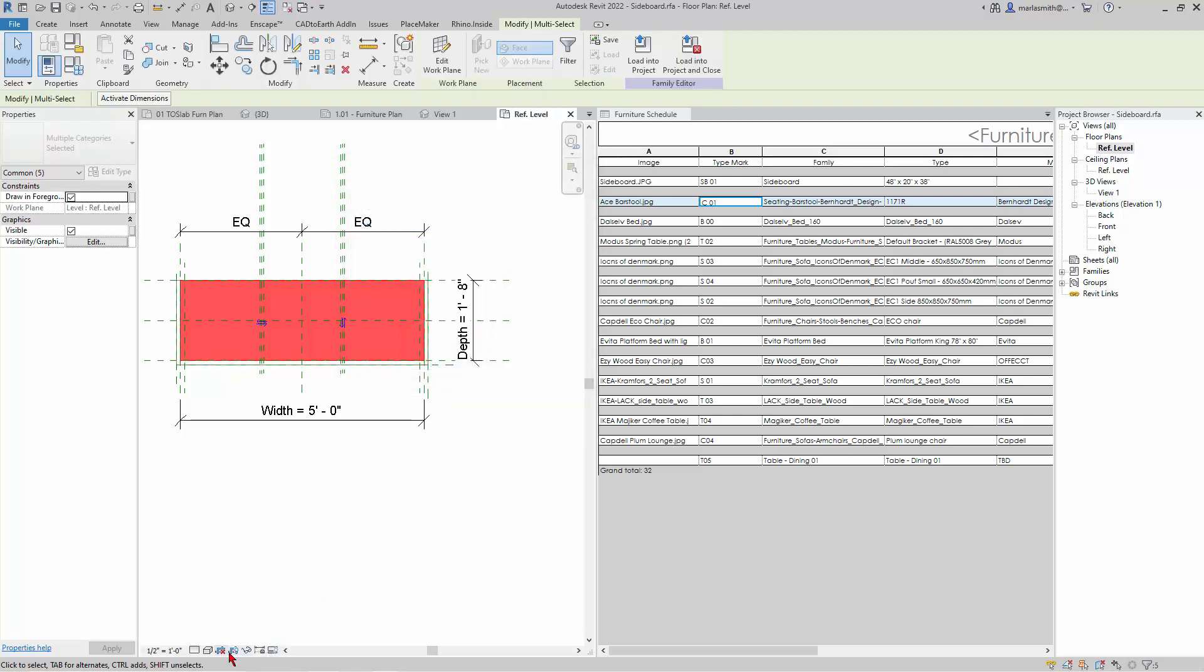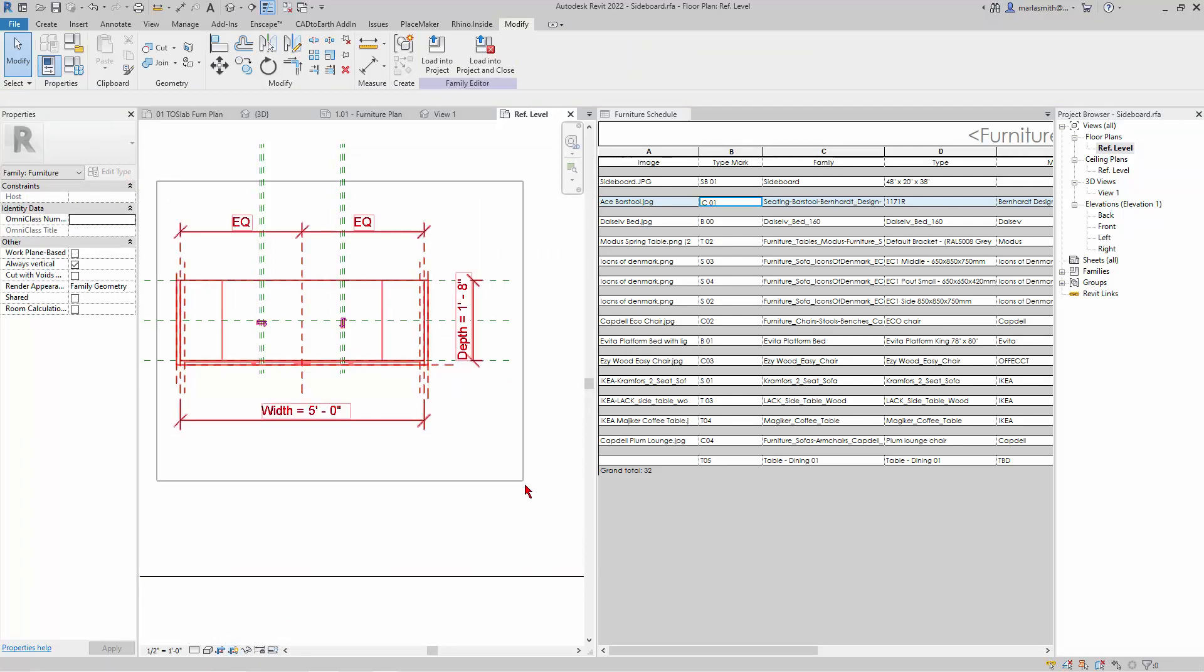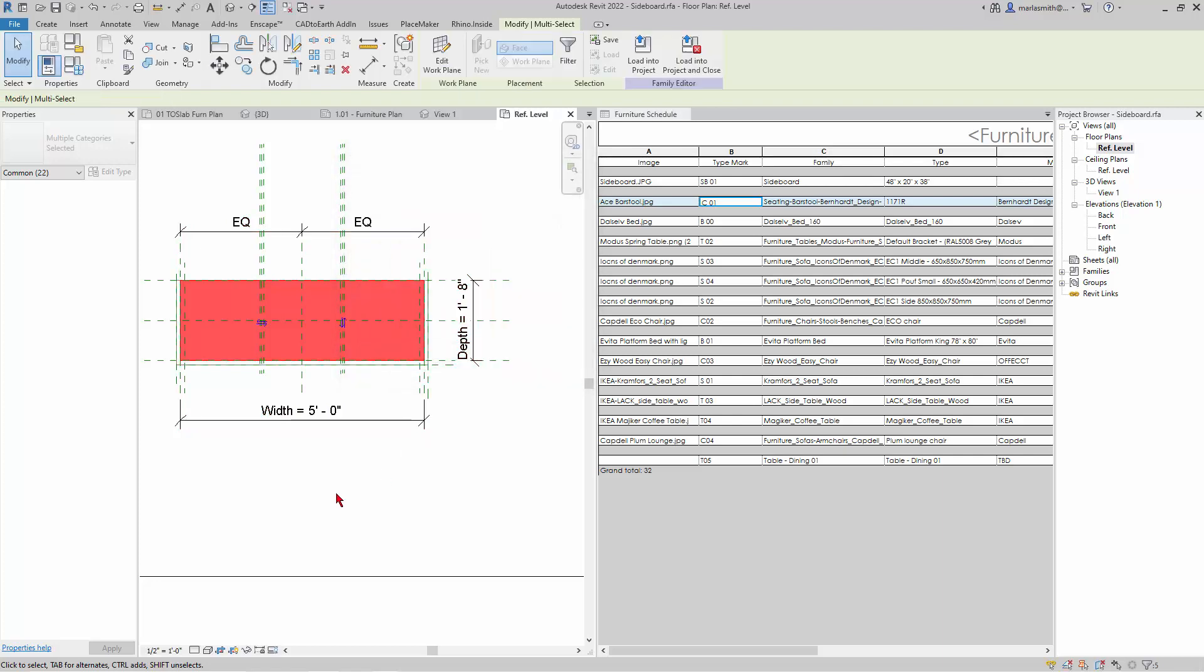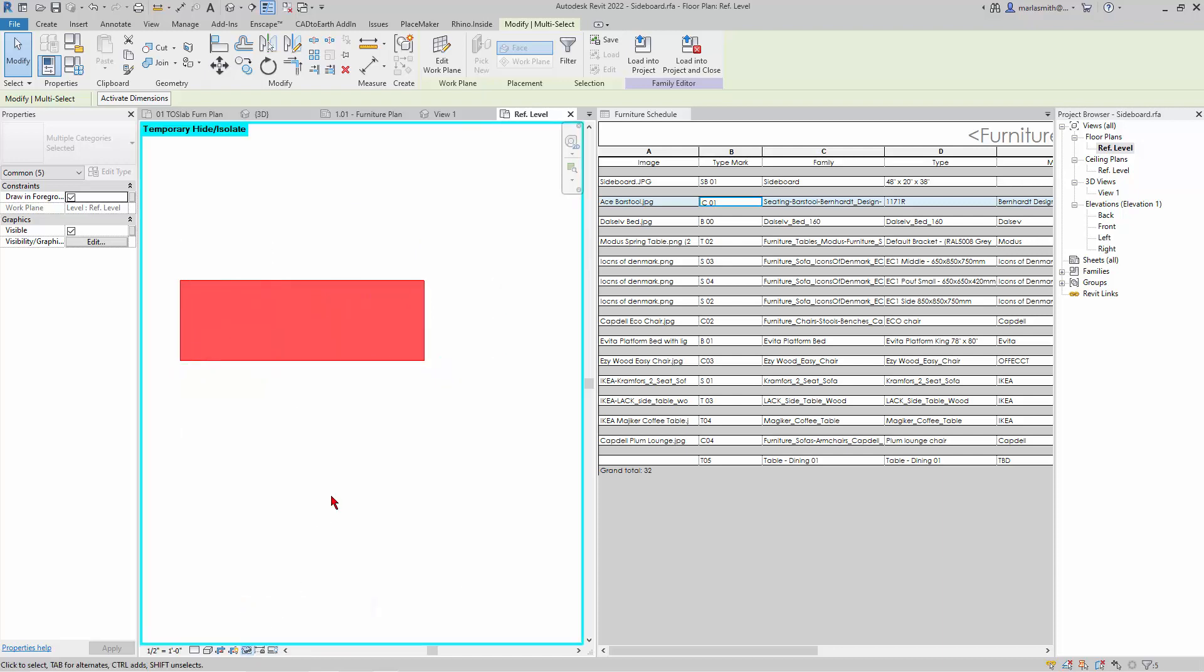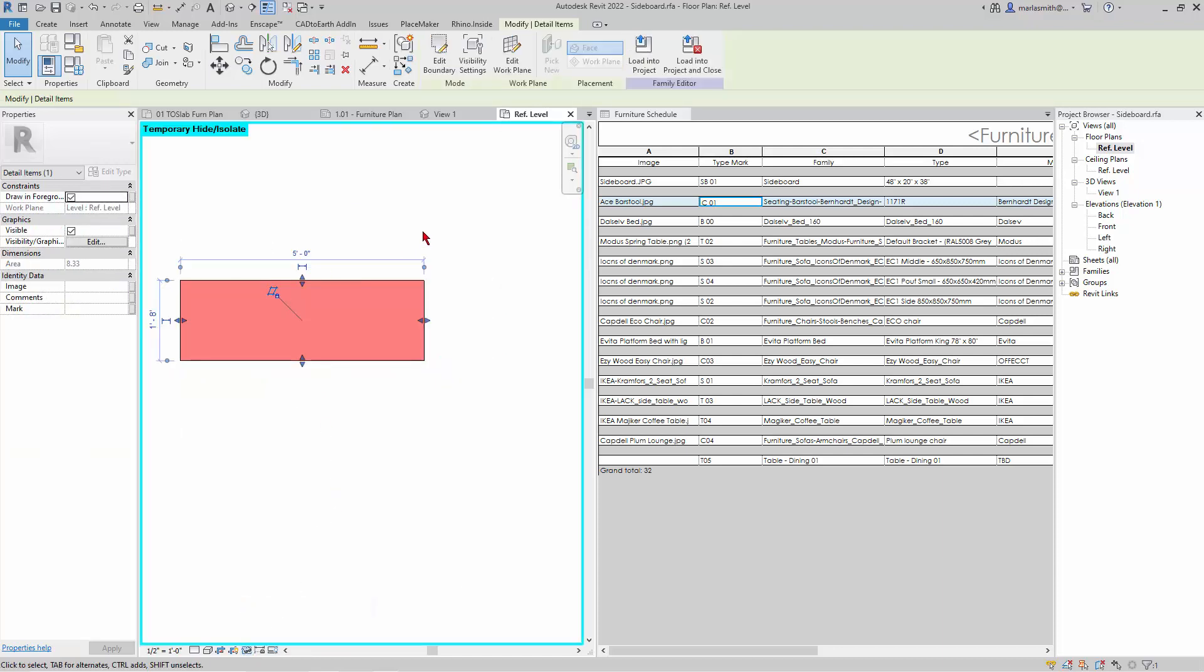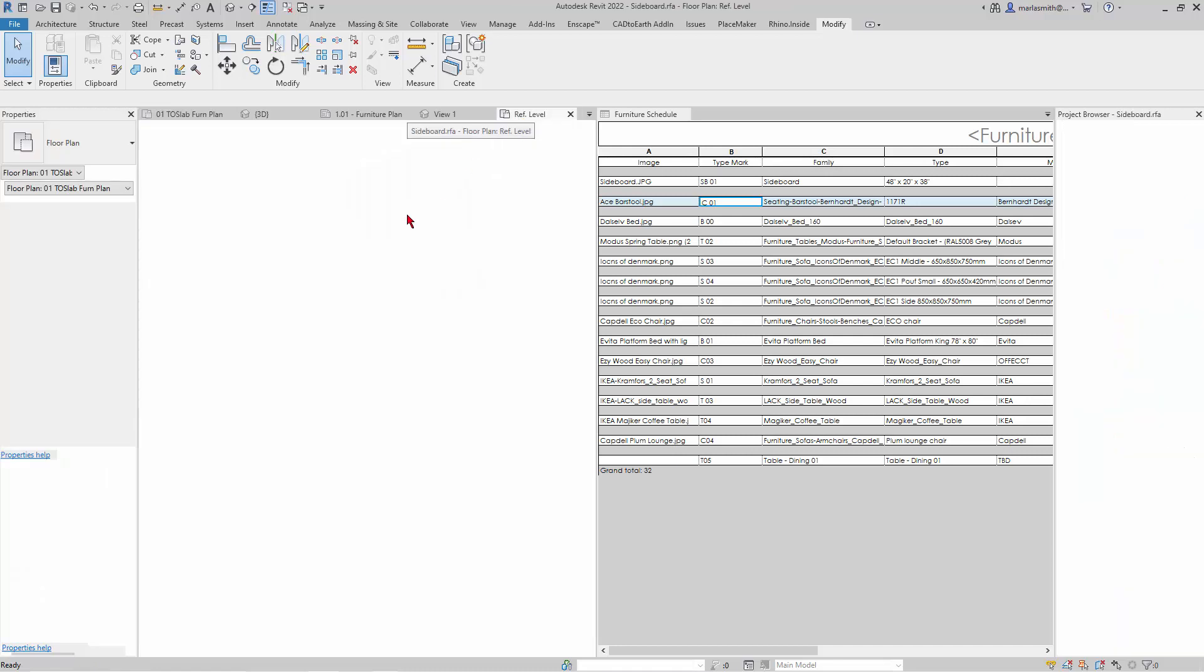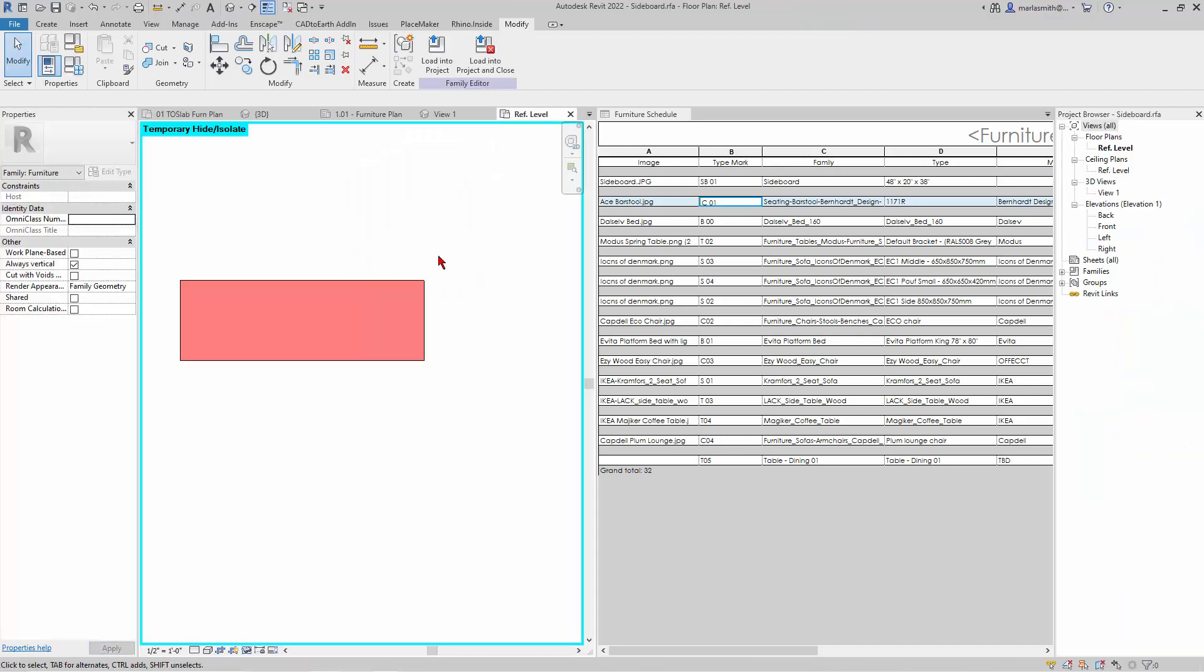And then I'm going to isolate the things that I just, let's go ahead and do that again, filter and check none. And I'll take the detail items and the lines, OK, and click OK. And then I want to come down and isolate those elements. So basically what you're seeing in plan, if we look at the top of slab furniture plan, is just a rectangle. And that rectangle is just this guy.